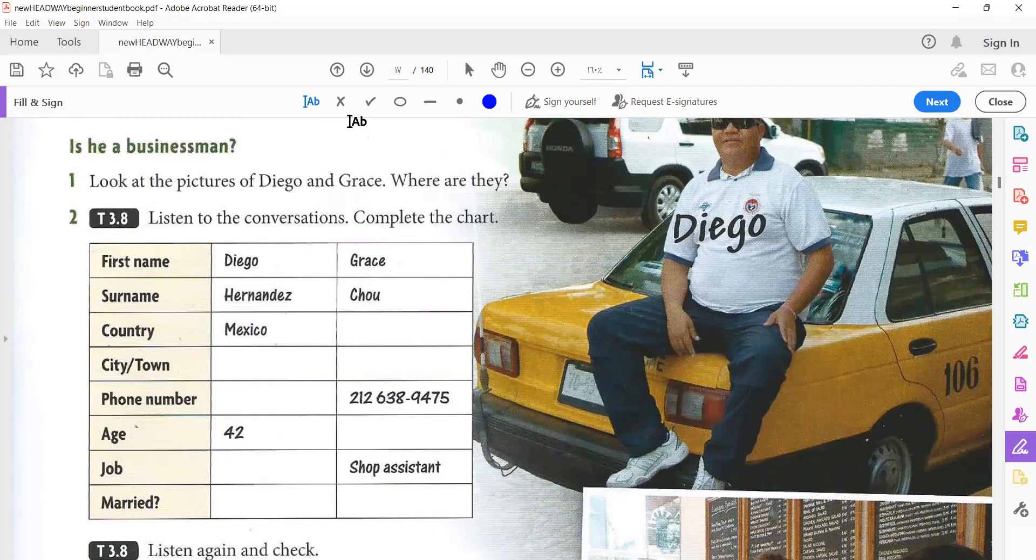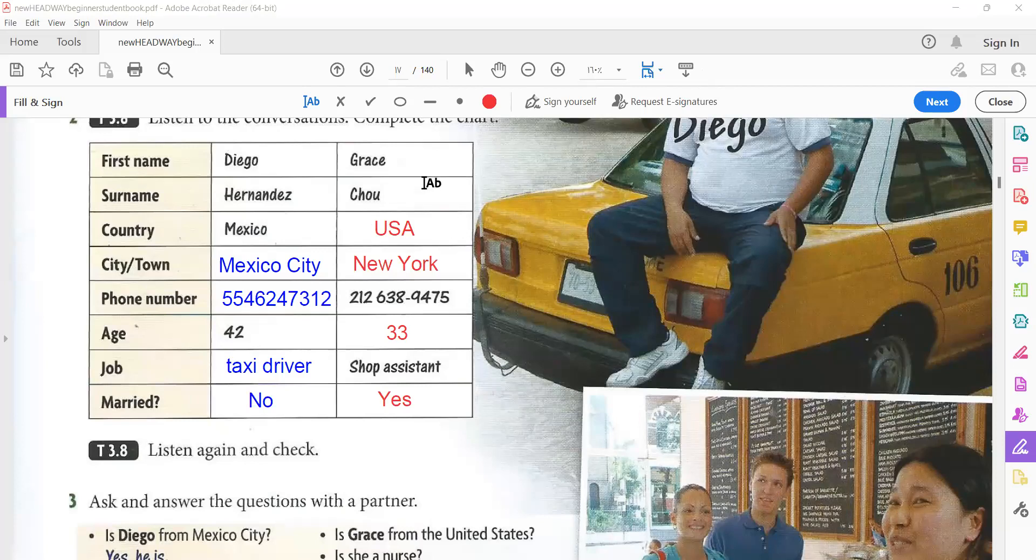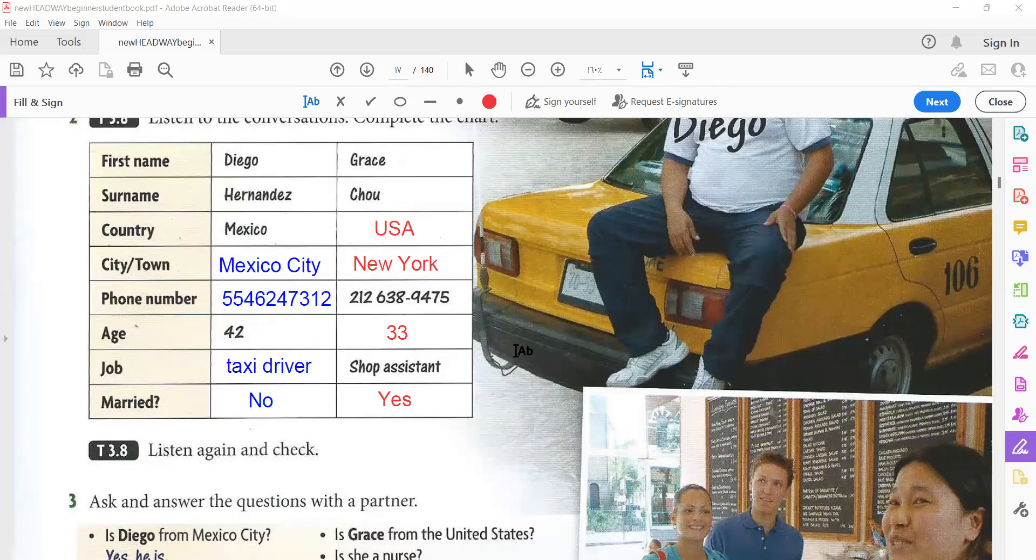Okay, now, pause the video. Write your answers. Then, play the video again and check your answers. Okay? So, here are the answers. You can check them. Country, USA or United States. City, New York. Okay?